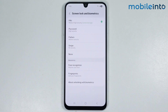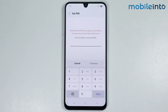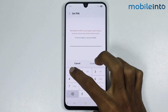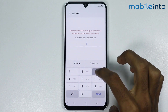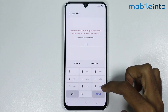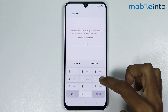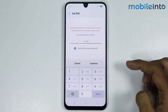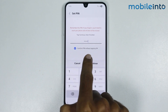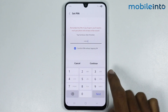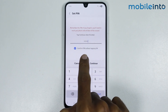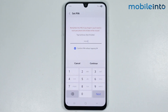Now tap on PIN. From here, enter a PIN which consists of at least six digits. As you can see, as you enter the sixth digit, this option will appear on the screen — Confirm PIN without tapping OK.